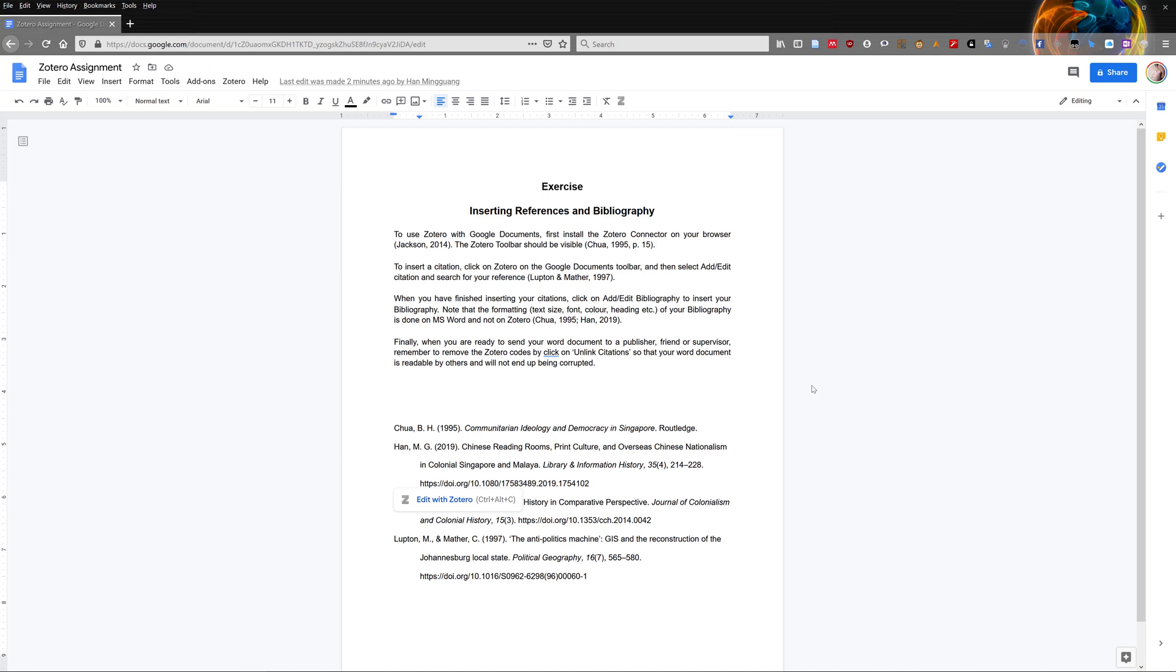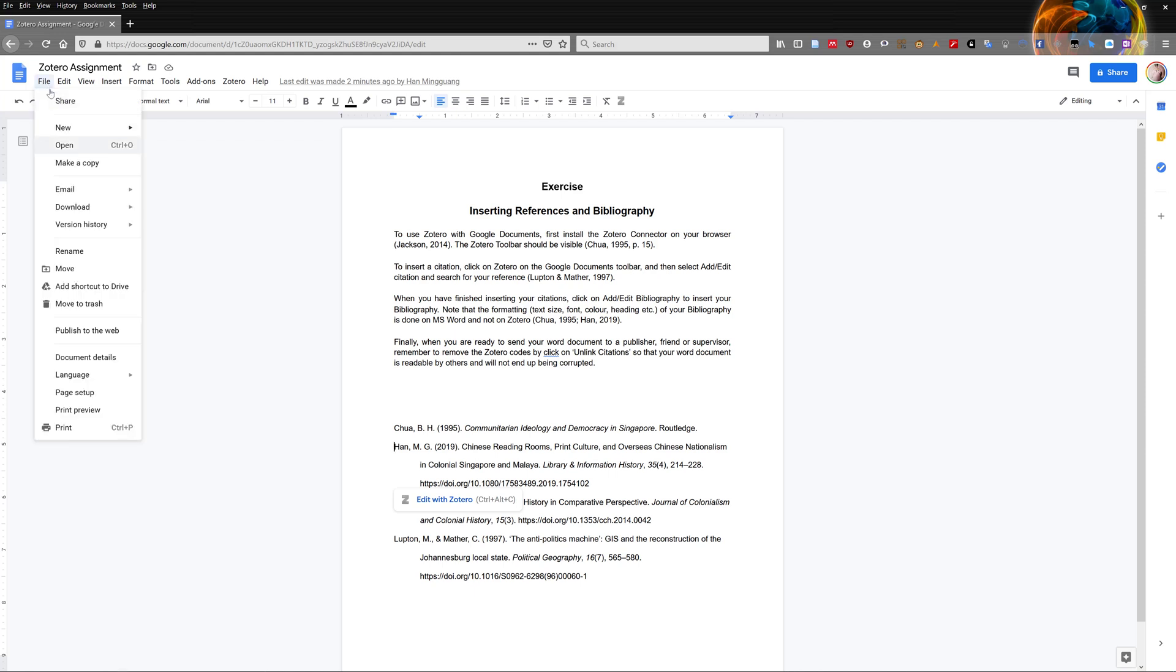To remove the Zotero code, make sure you save a copy of the Google document and duplicate the document.